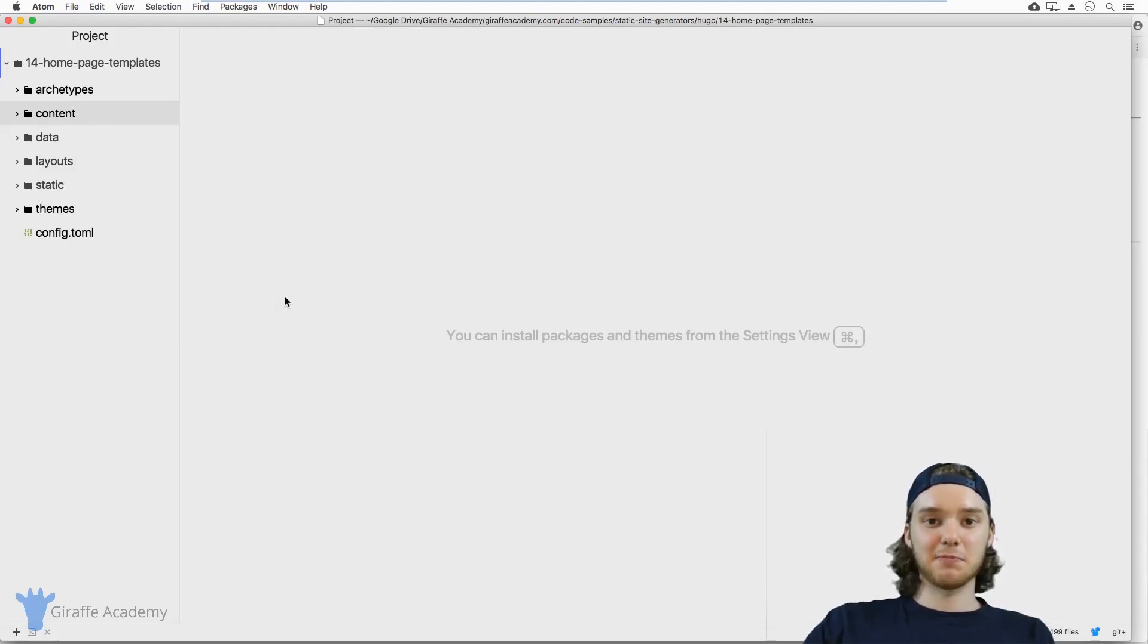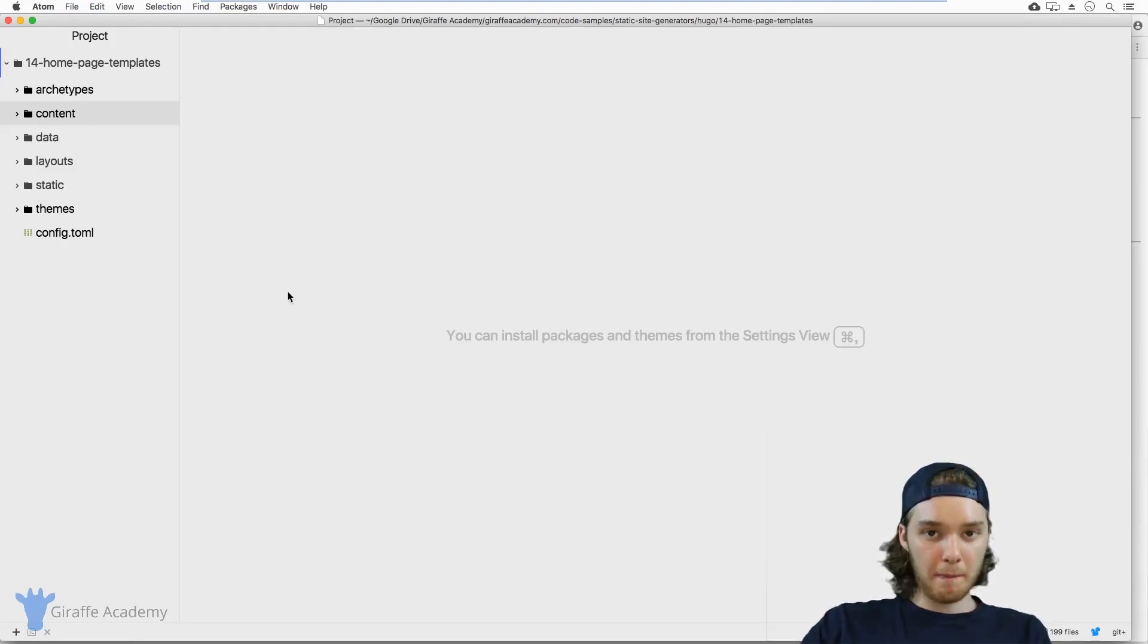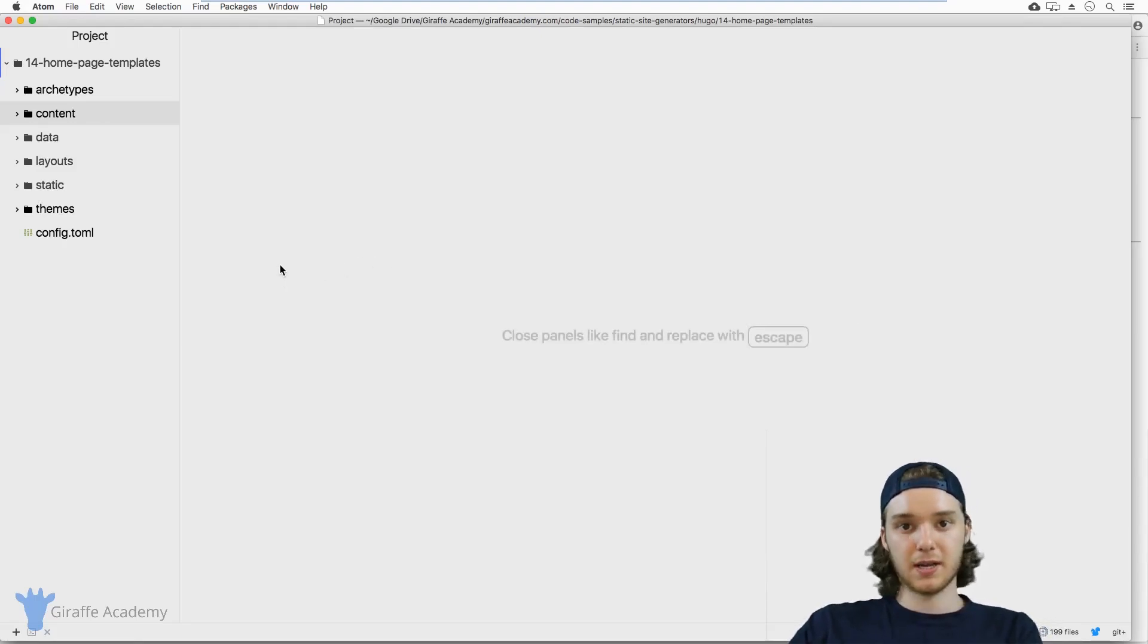Hey, welcome to Draft Academy. My name is Mike. In this lesson, we're going to talk about homepage templates in Hugo.